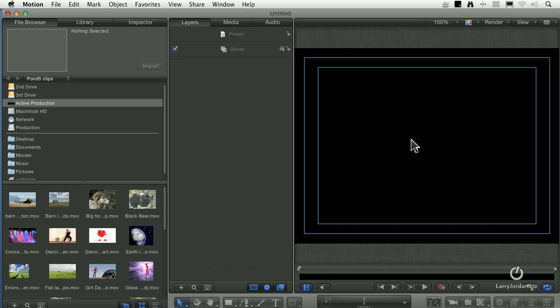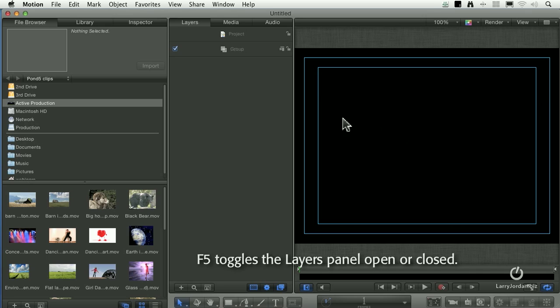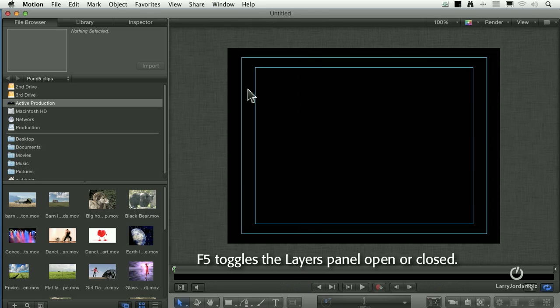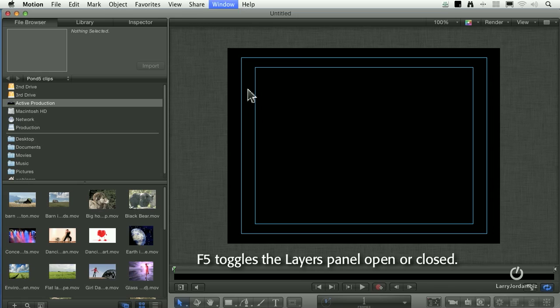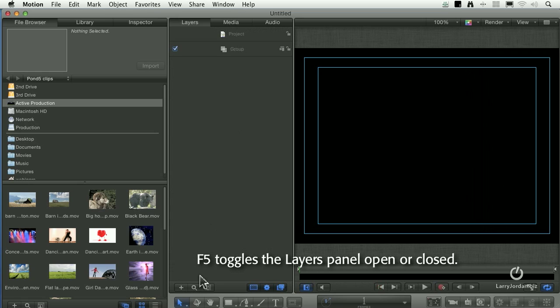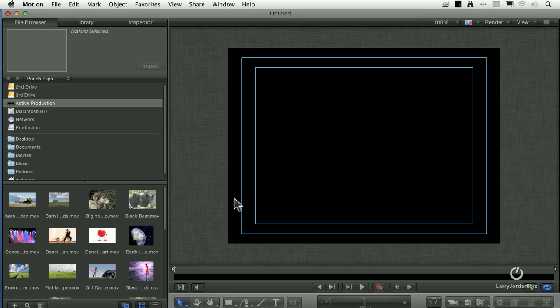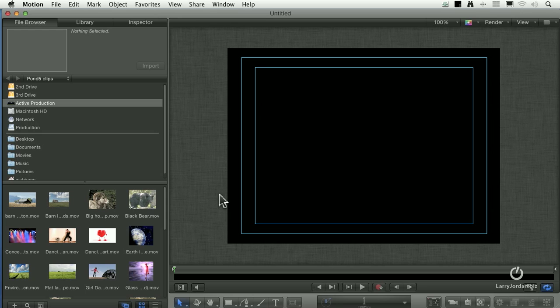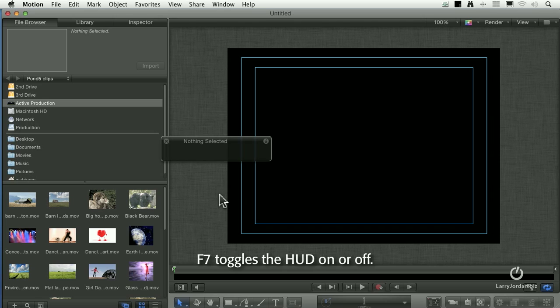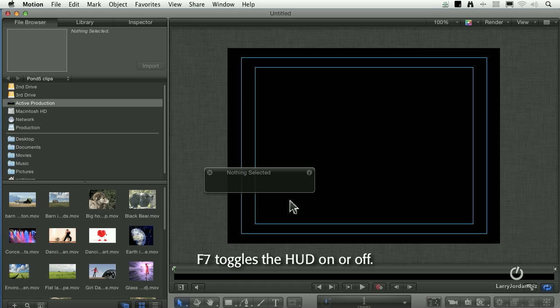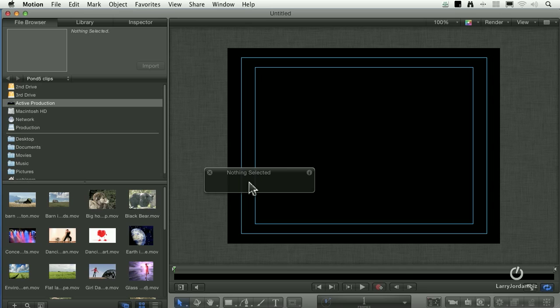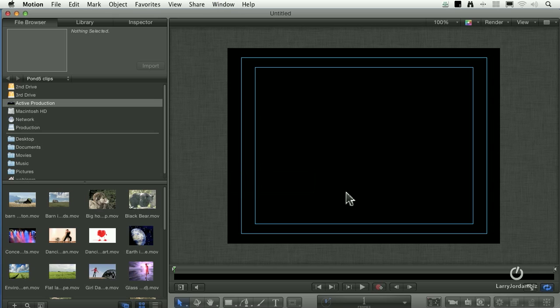The far right window is called the Canvas. This is where we view our projects. To make the layers panel appear or disappear is F5. F5 toggles it on and off. You could also click one of the buttons down below, but I've never learned the buttons. I just press the F5 key. The timeline editor is F6. A floating palette called the HUD, or you can see it right here, the HUD is a shorthand way of making changes to our clips. Many adjustments can be made in the HUD without going to the inspector. That's the F7 key. So, F5 for layers, F6 for timeline editor, F7 for the HUD toggles it on and off.